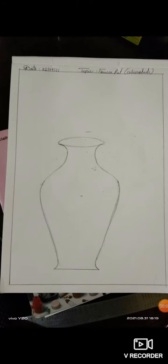Hello student, today we are going to draw a flower pot with the color shade.